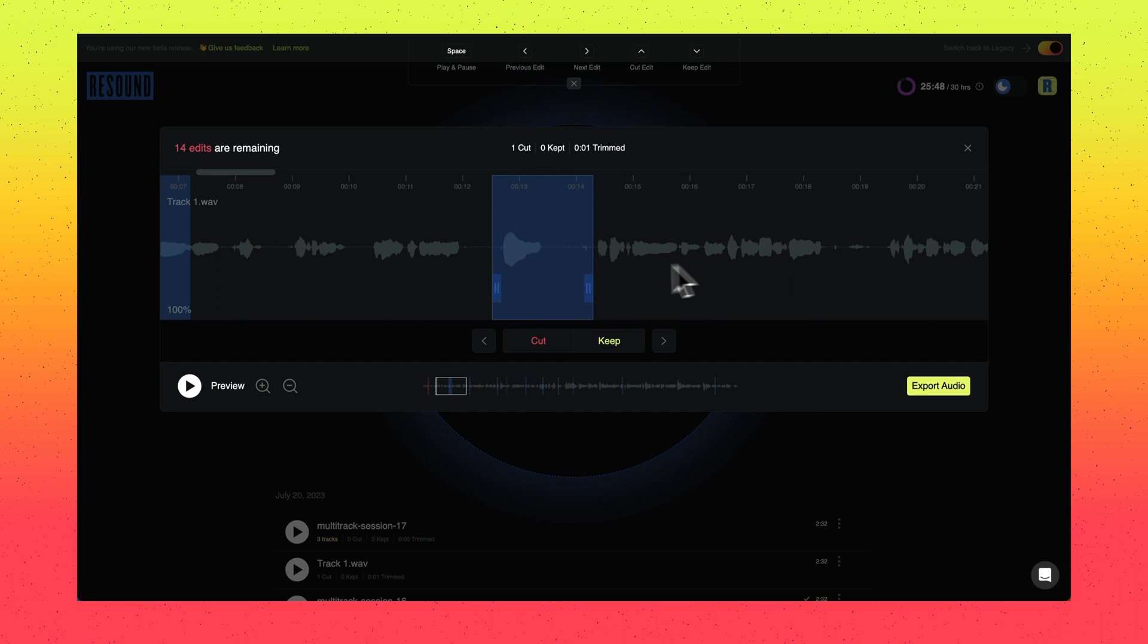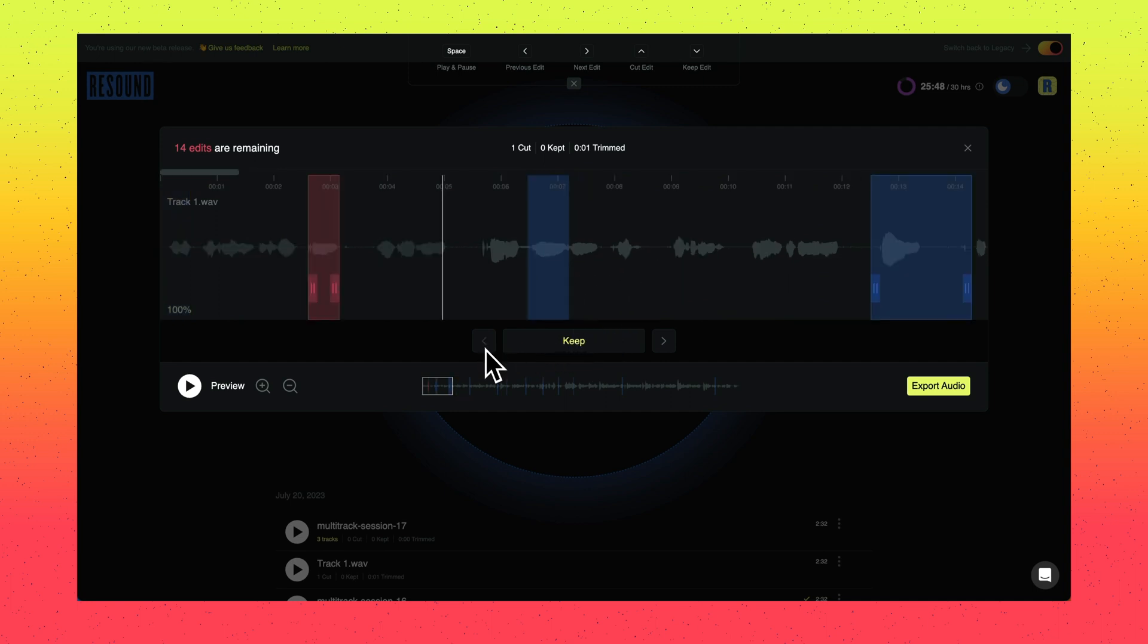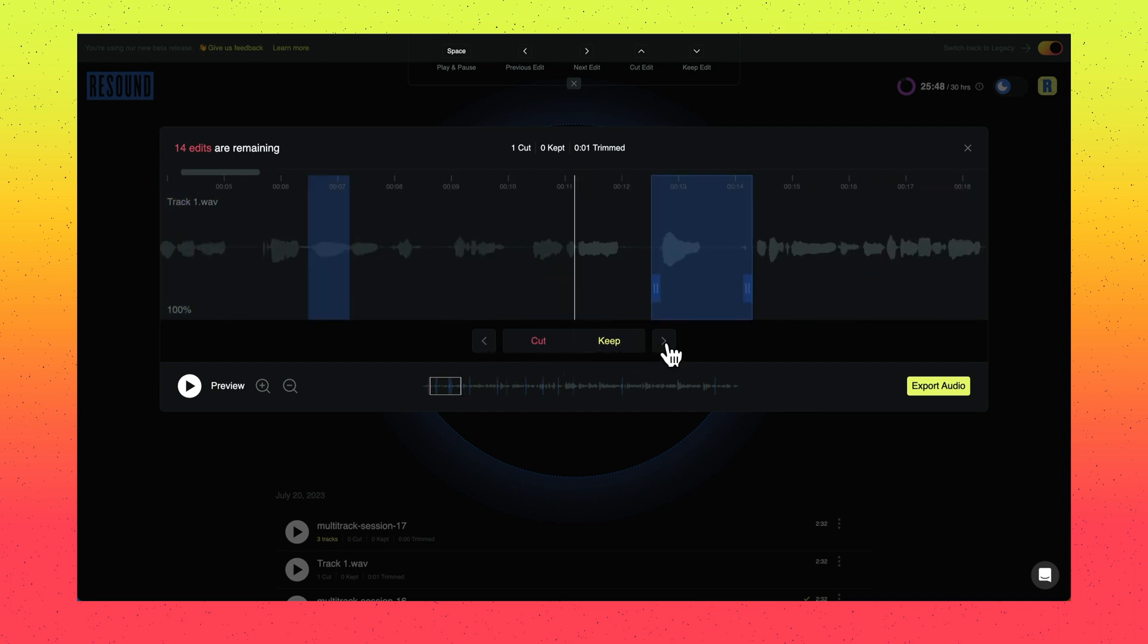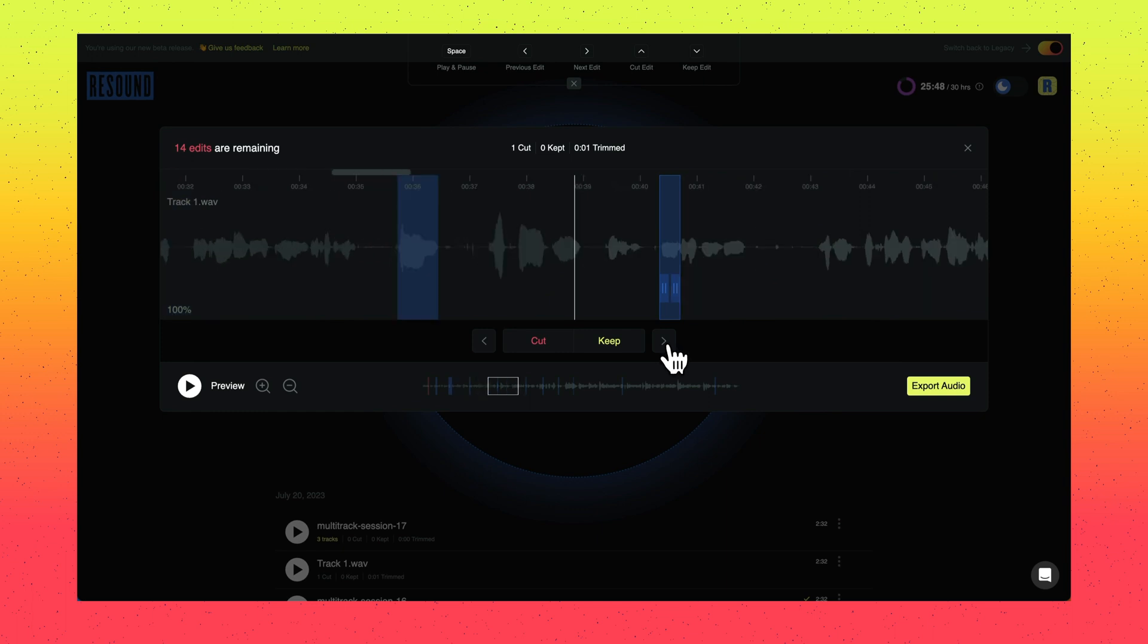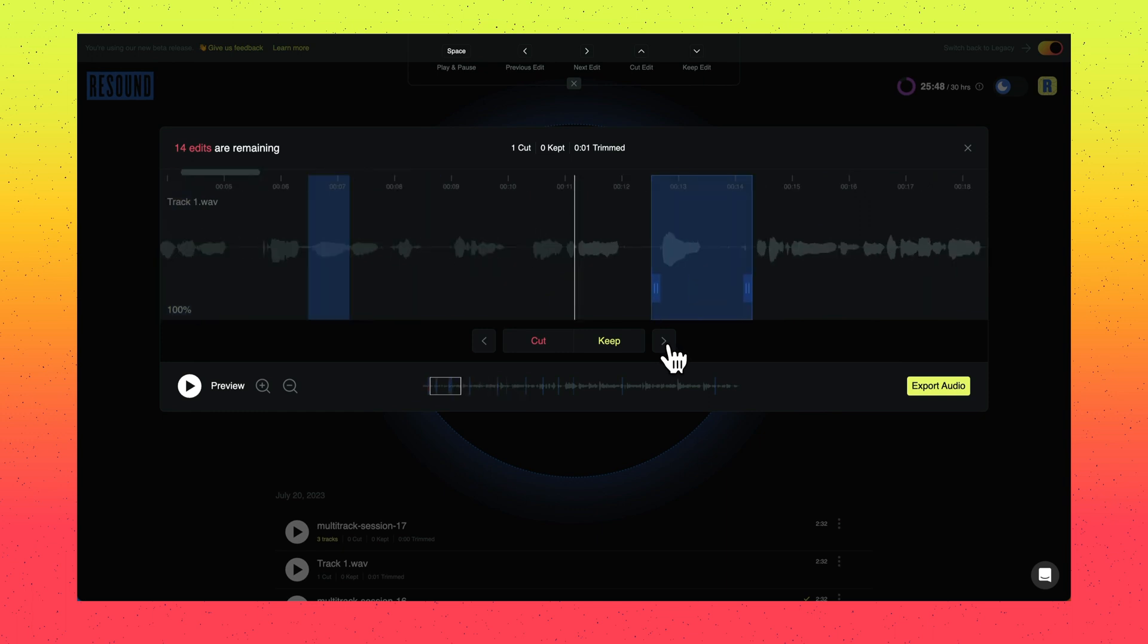You can manually jump between edits with the left and right arrow buttons or by using the left and right arrow keys on your keyboard.